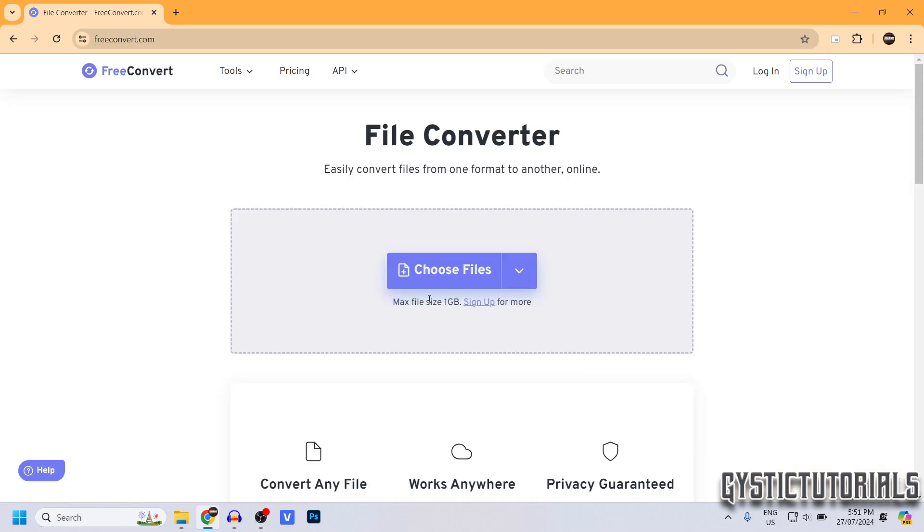Before we convert the file, you should know that you can't convert files that are larger than 1GB.